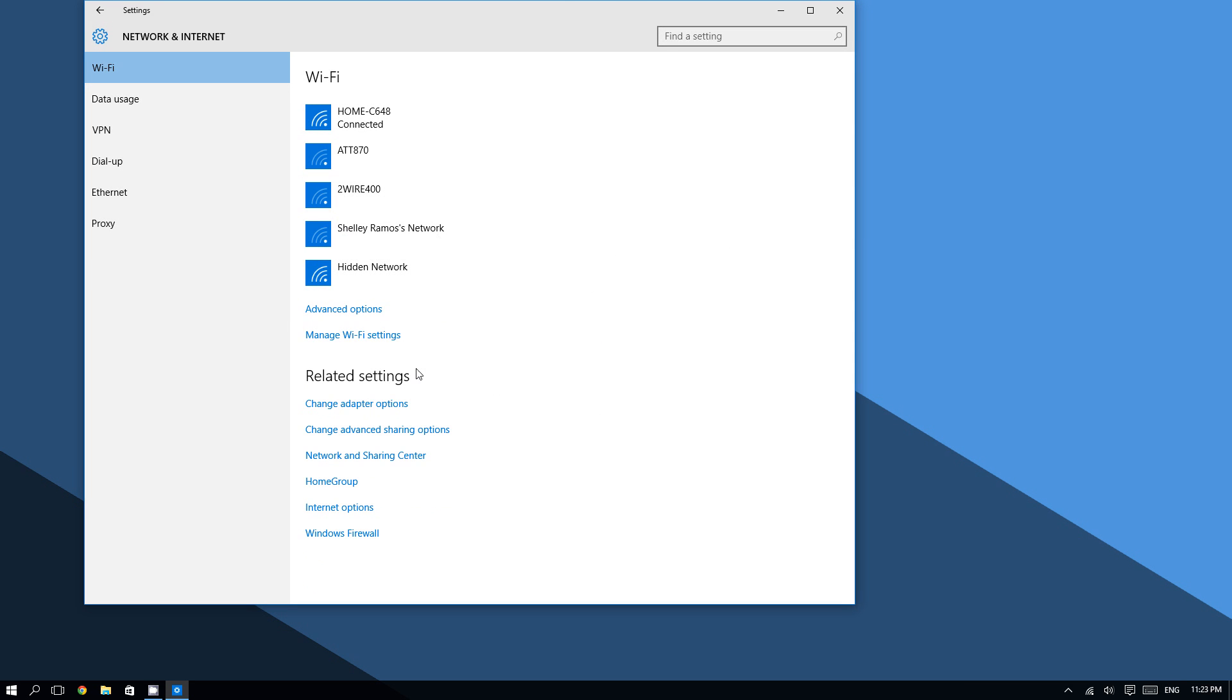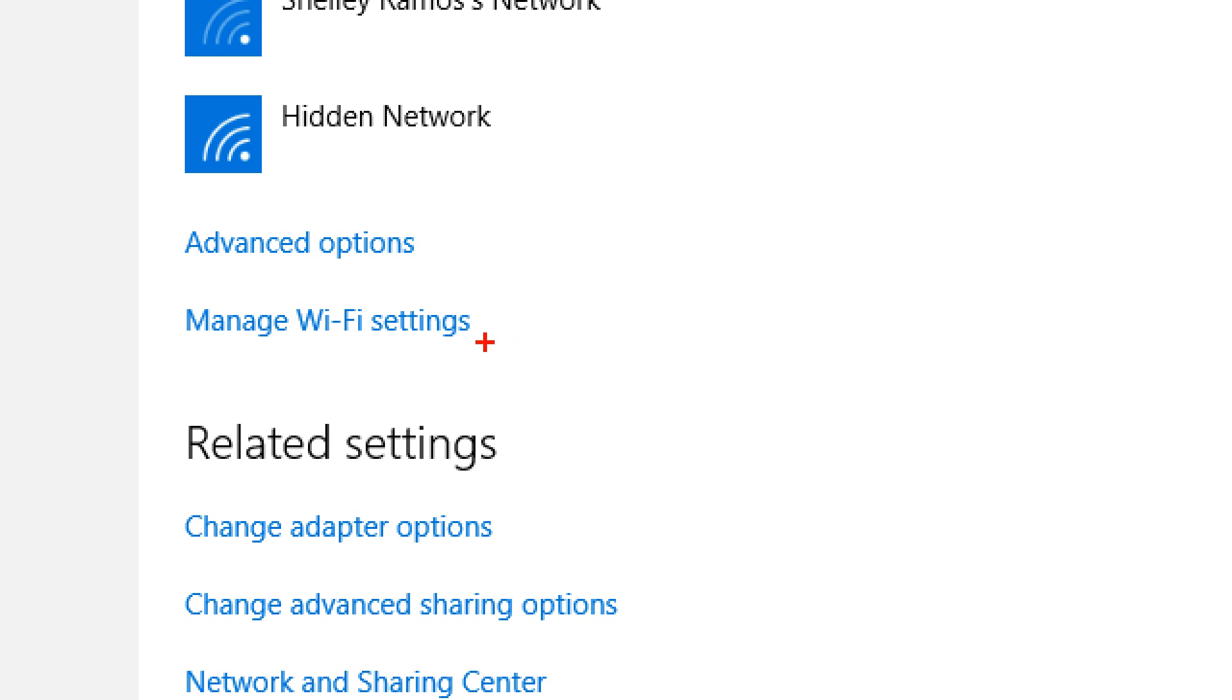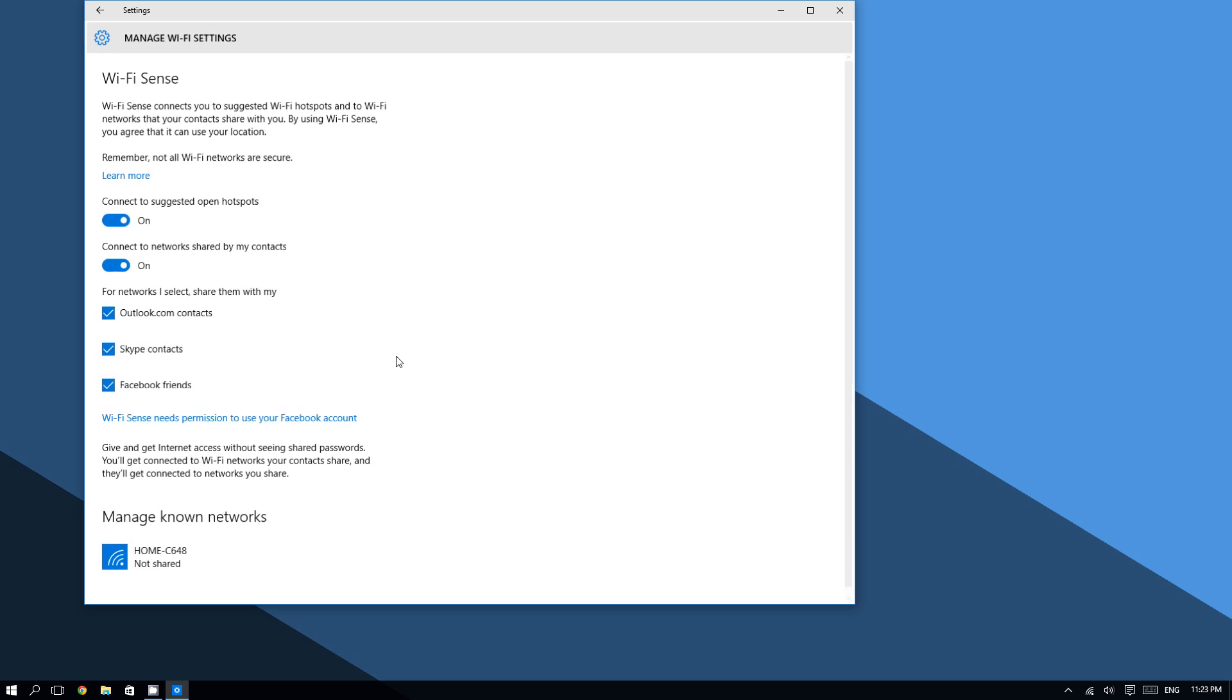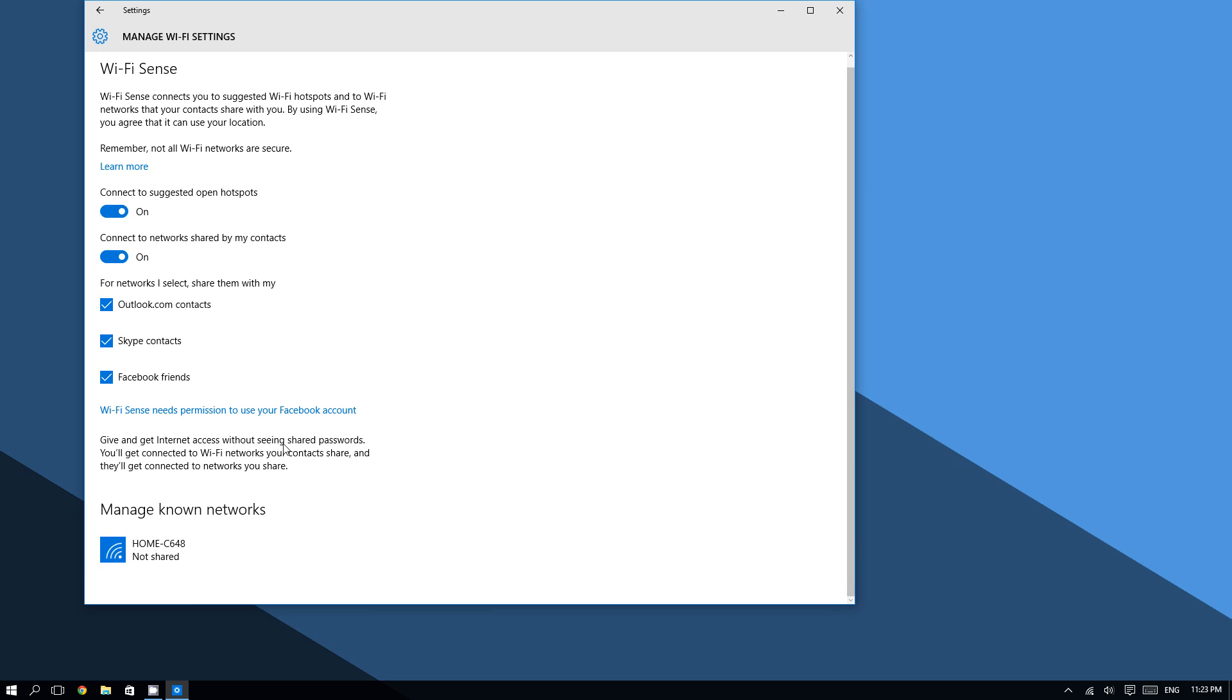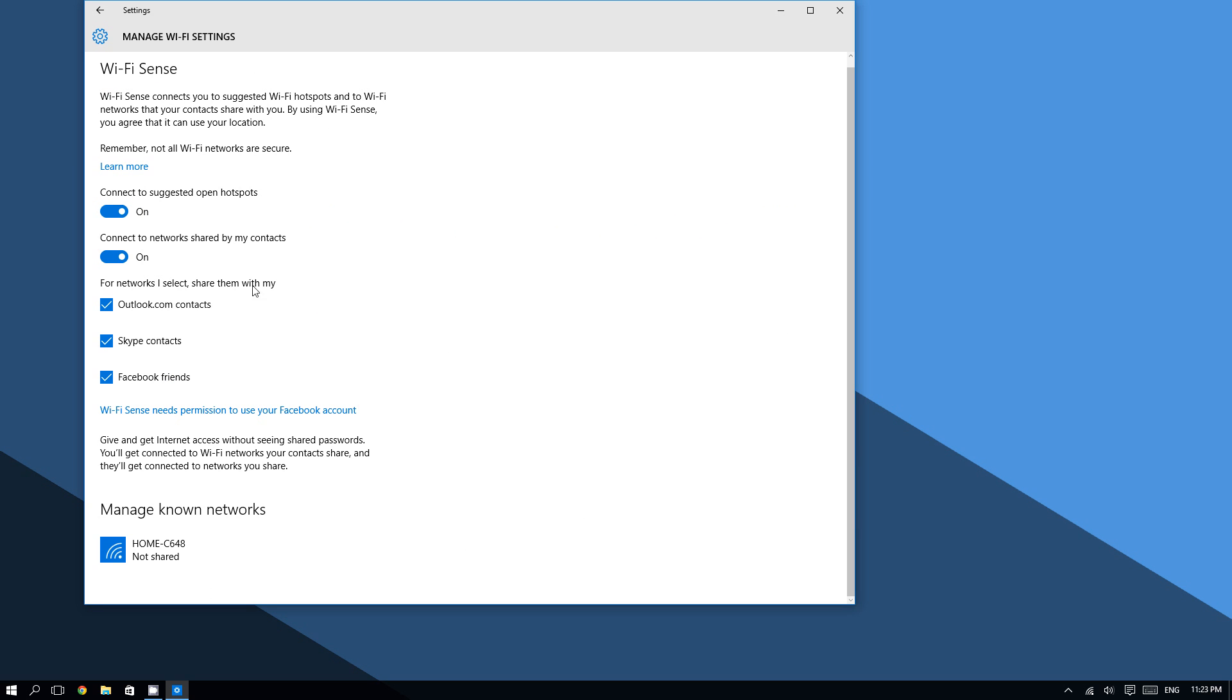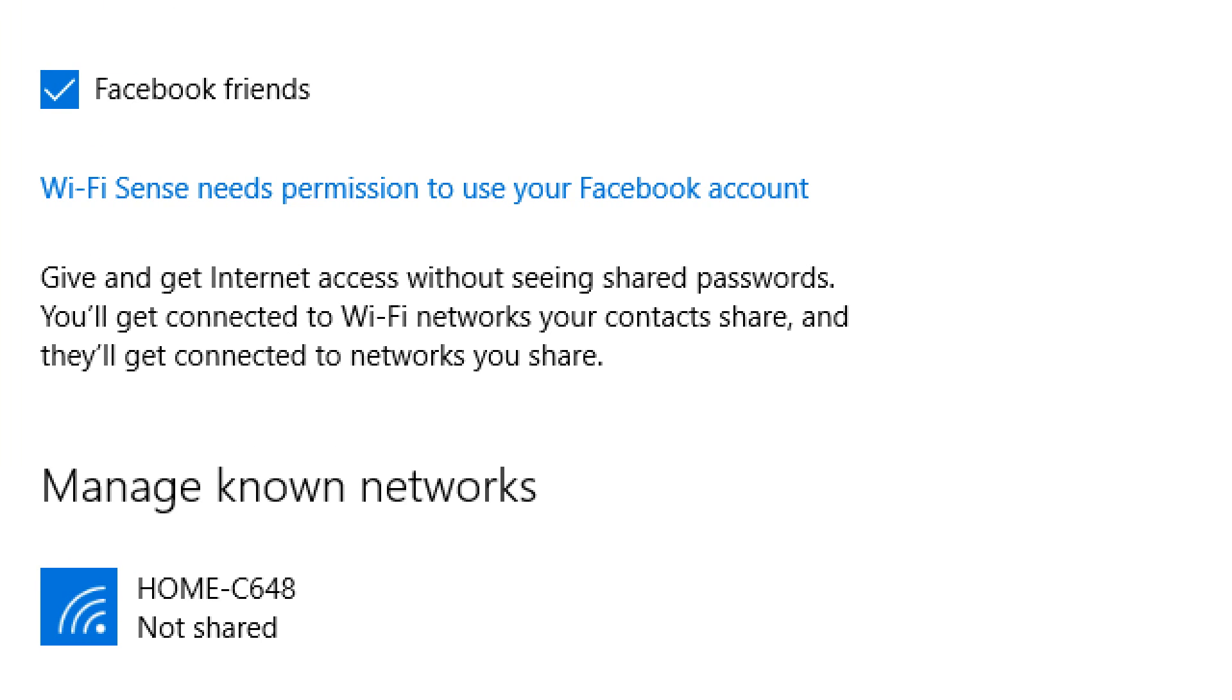And then you are going to click on Manage Wi-Fi Settings right here. Now, right here at the very bottom where you see it says Manage Known Networks in that section.